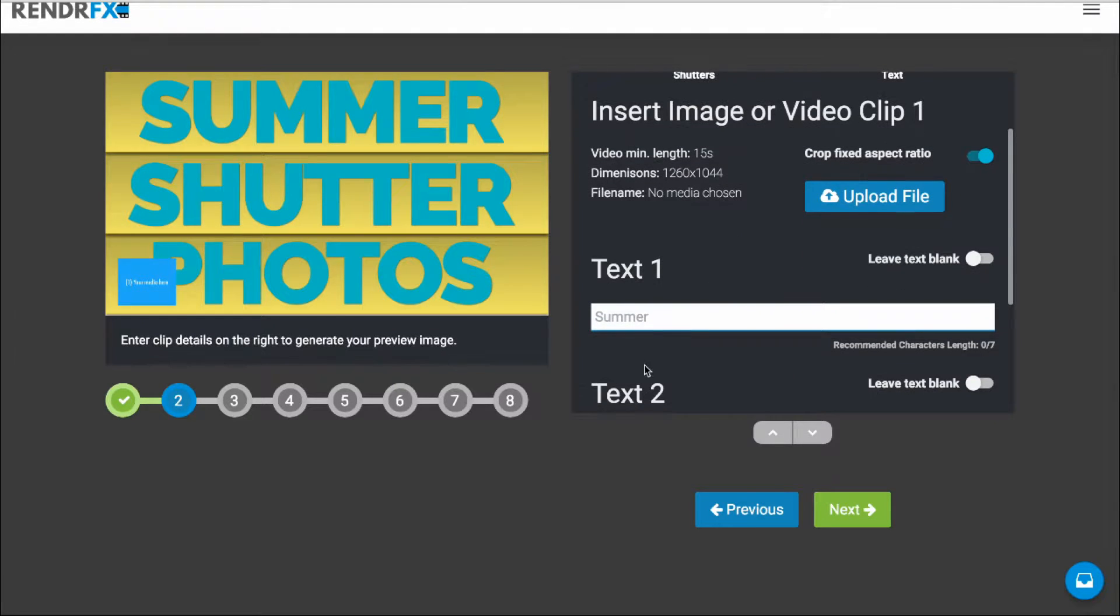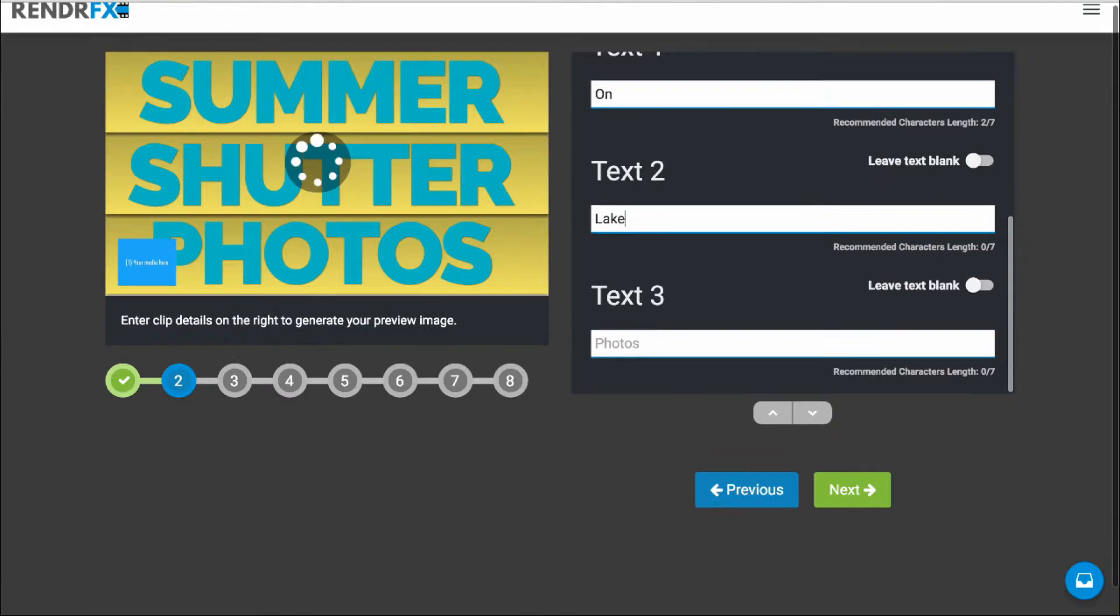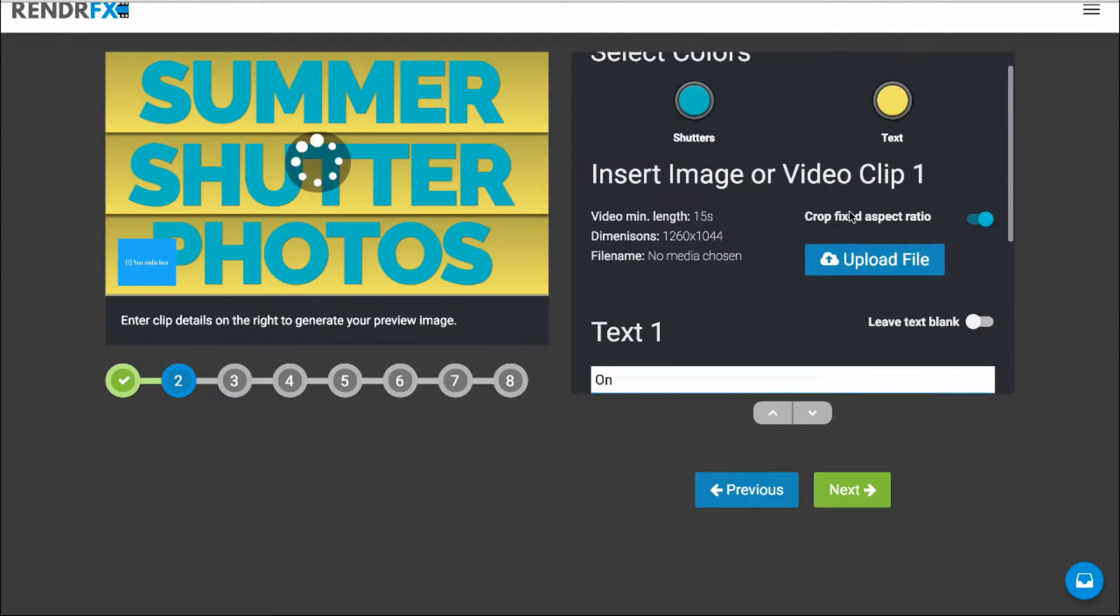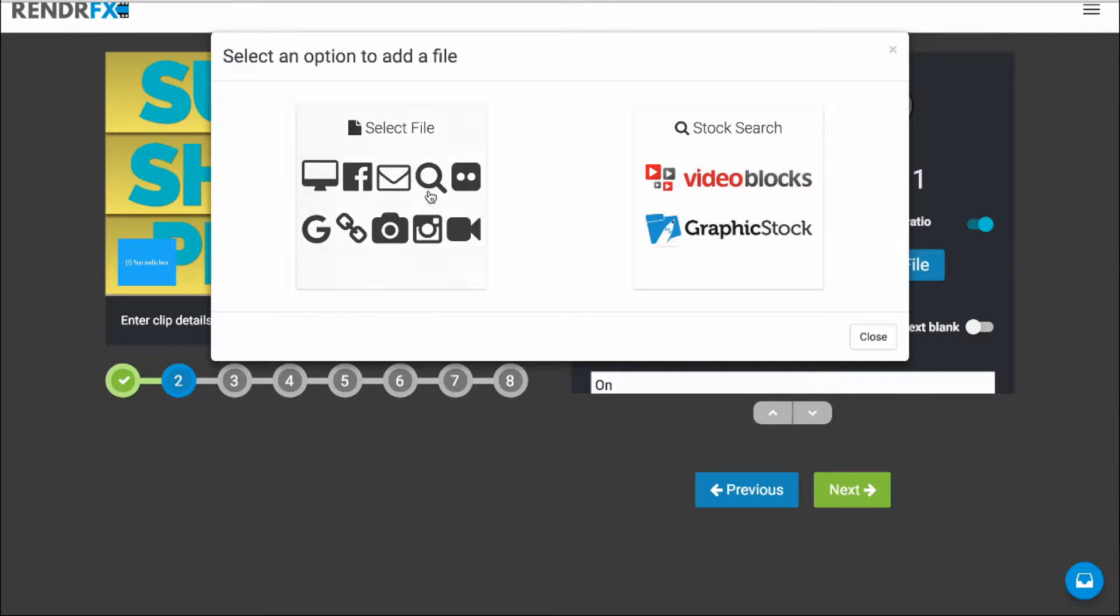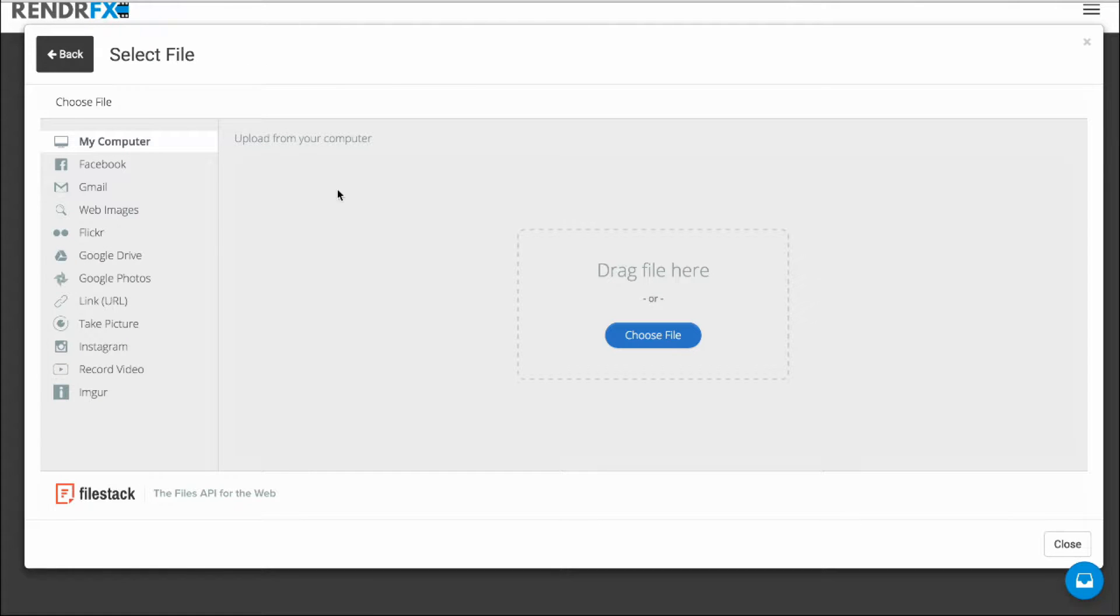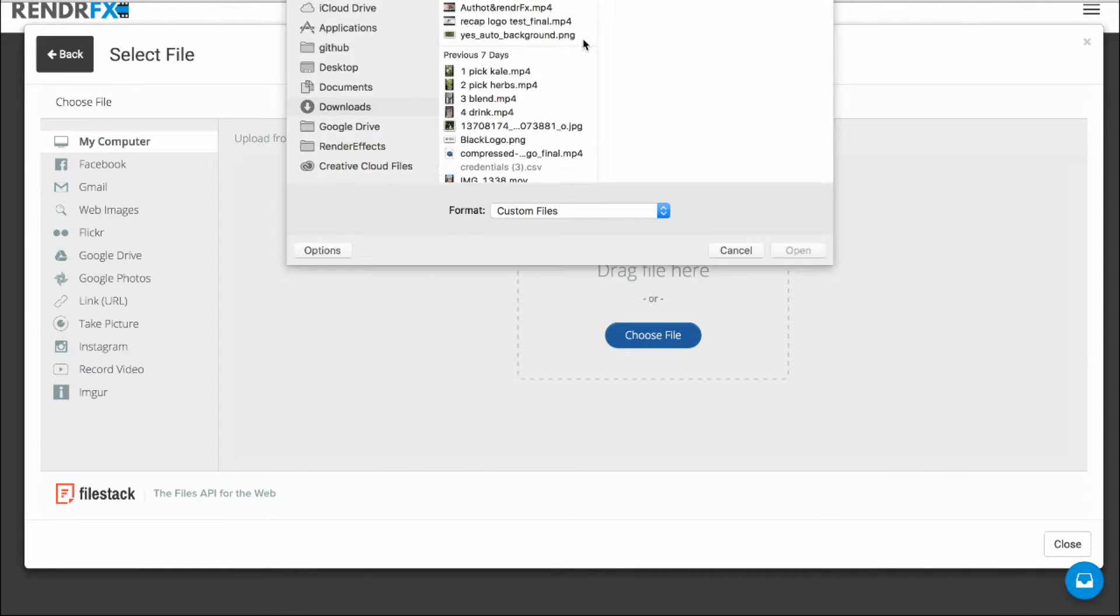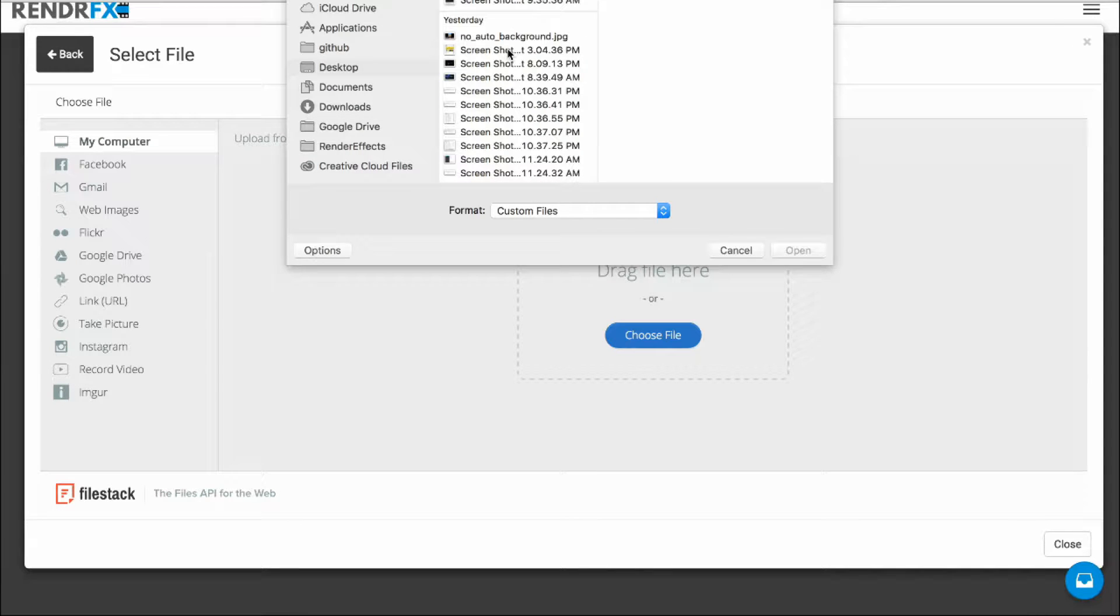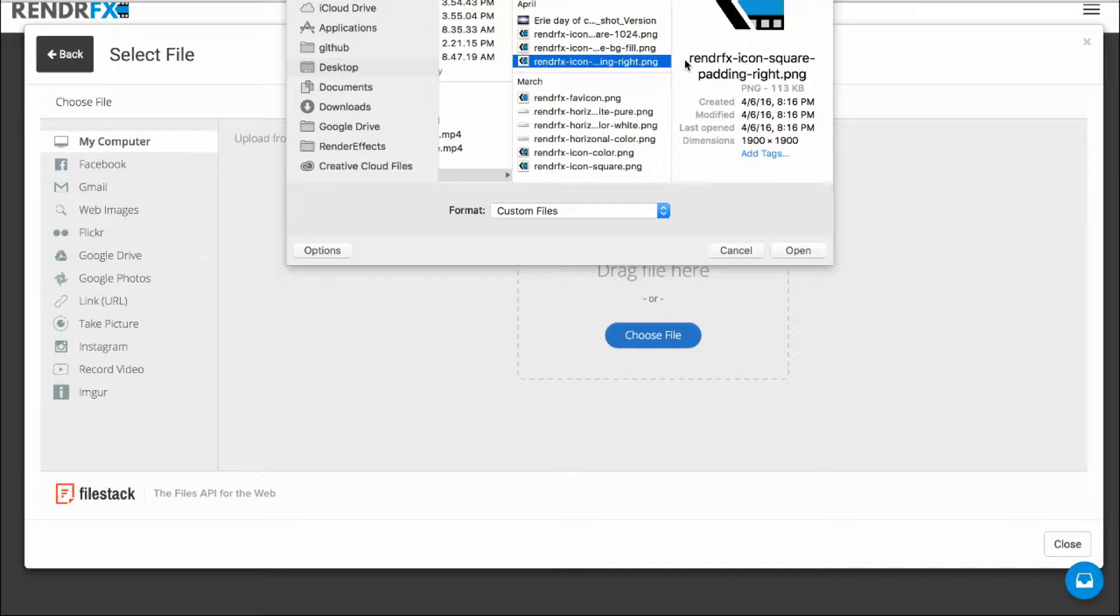And now I'm going to go ahead and add some text. So I'm going to upload a logo file where the Media Placeholder is meant for a logo. You could also leave it blank if you don't want the logo showing on the bottom left corner. But I'm going to go ahead and actually add the RenderFX logo here so that I can brand this.